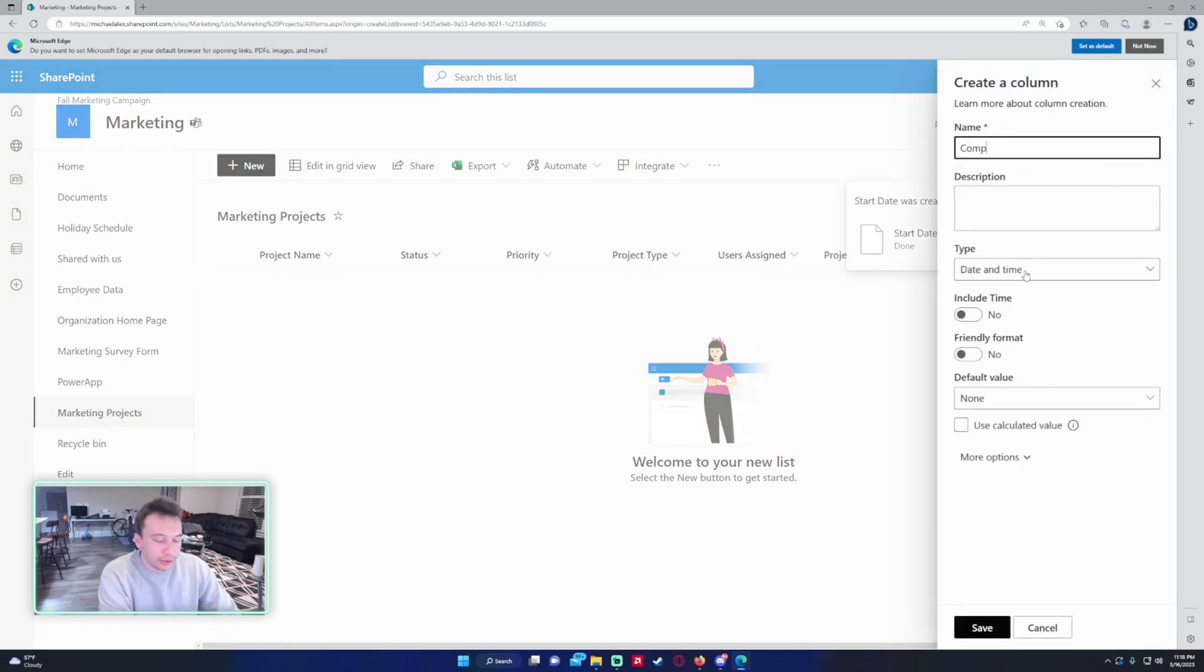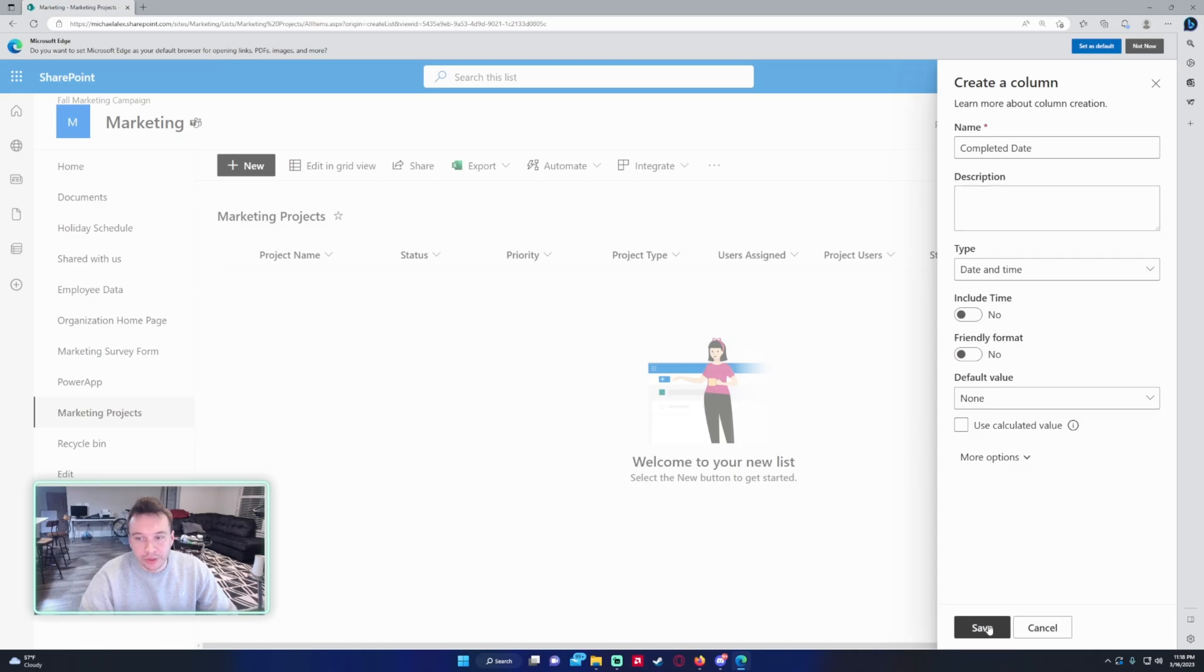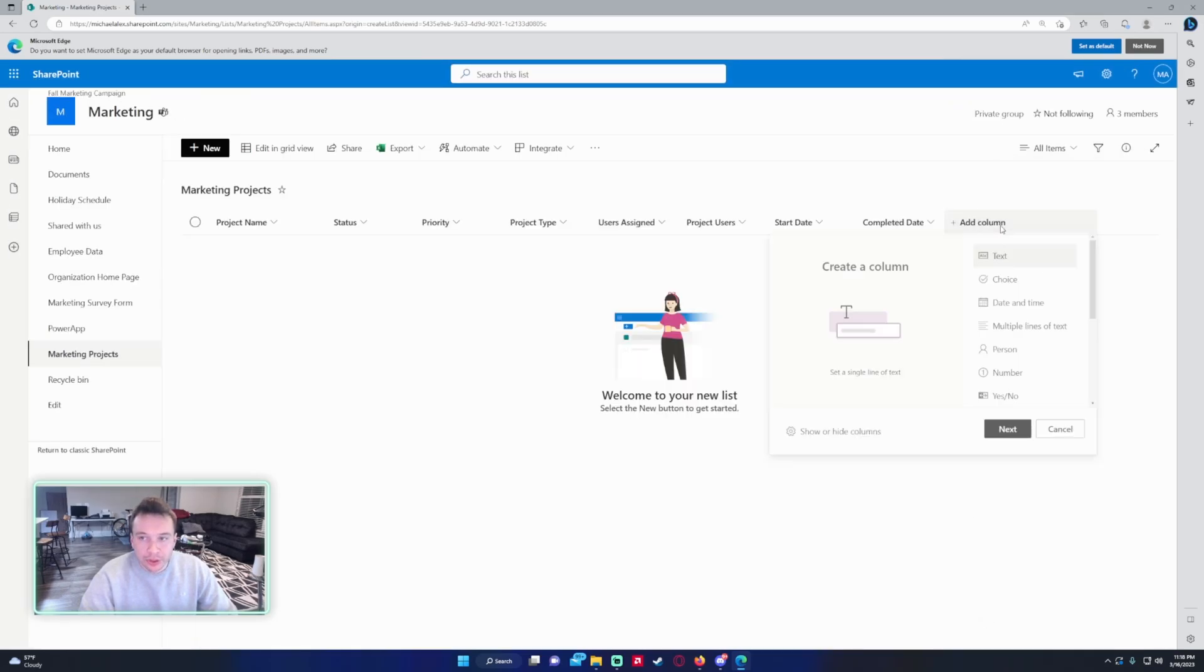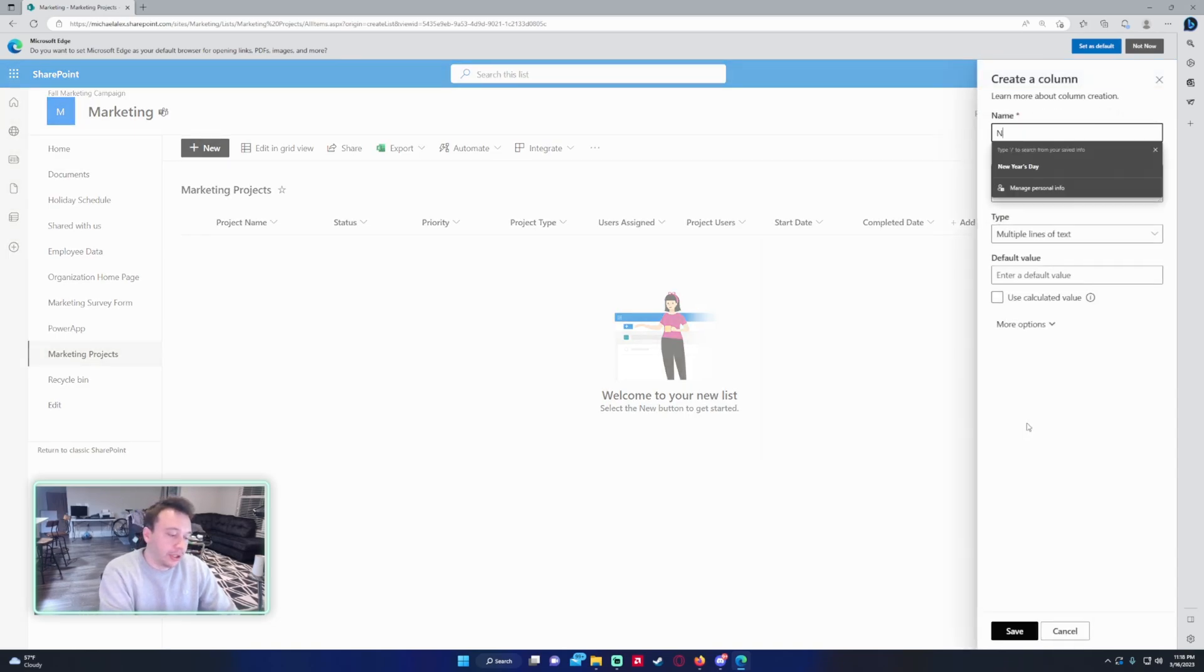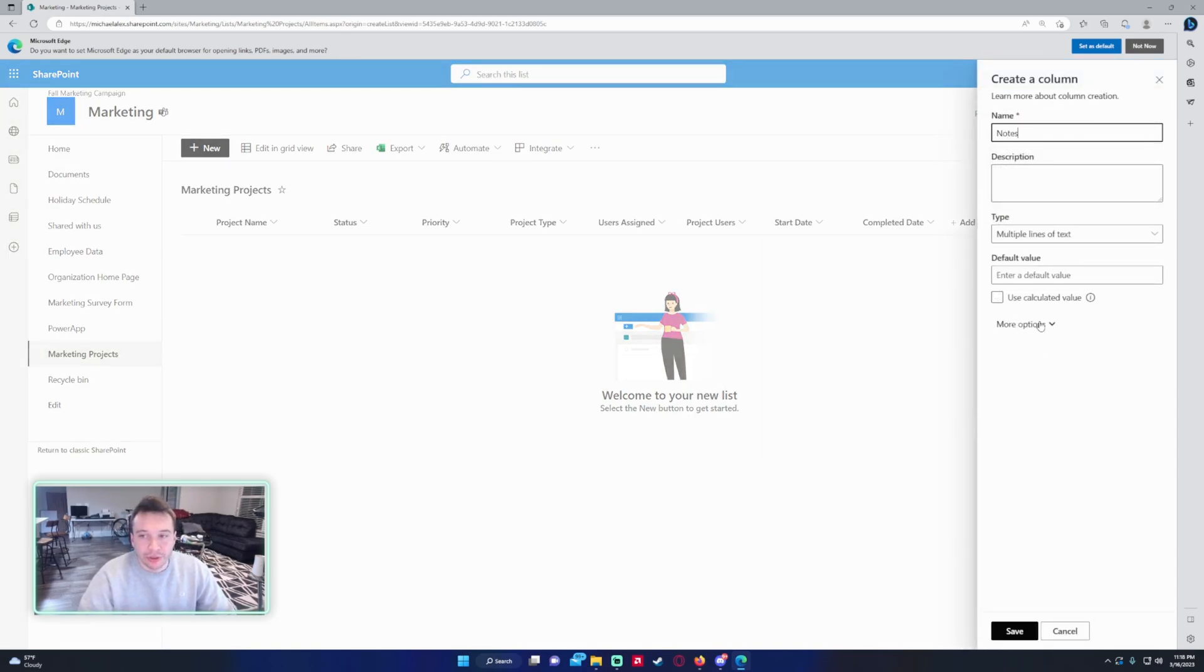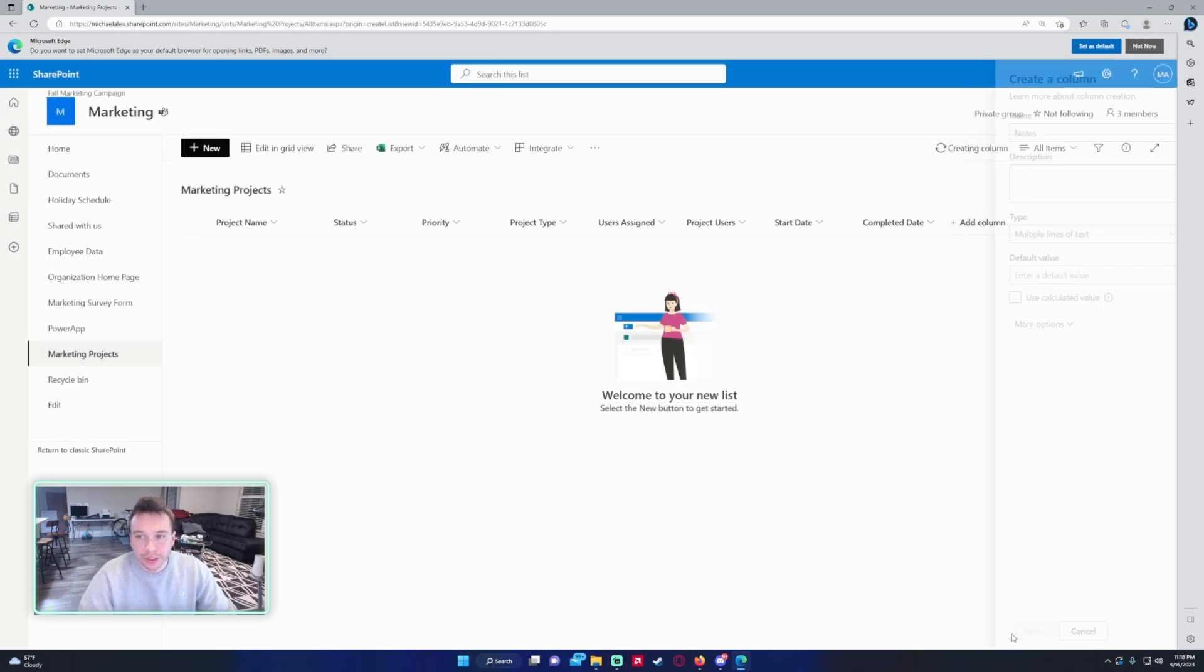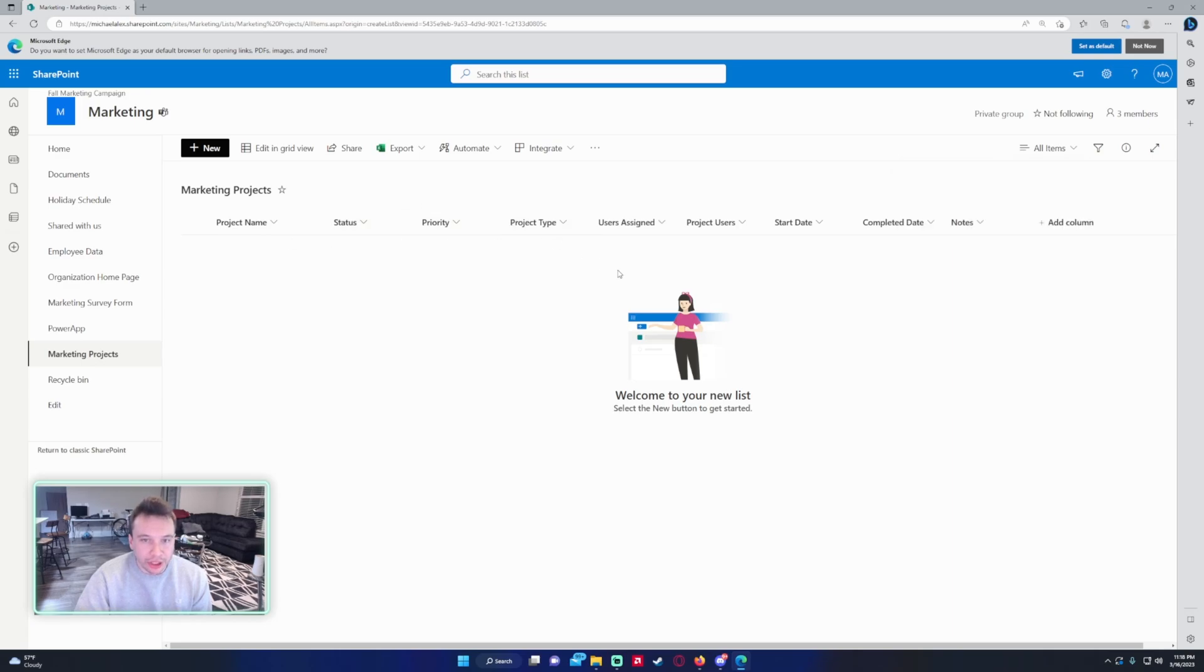Completed Date's description, everything looks good, and last we will just include some Notes. So that'll be a multi-line of text, and this will just be any basic project notes that you have that you want to add, and we'll click on Save. For the columns we have Project Name, Status, Priority, Project Type, Assigned Users, Project Users, Start Date, Completed Date, and Notes.